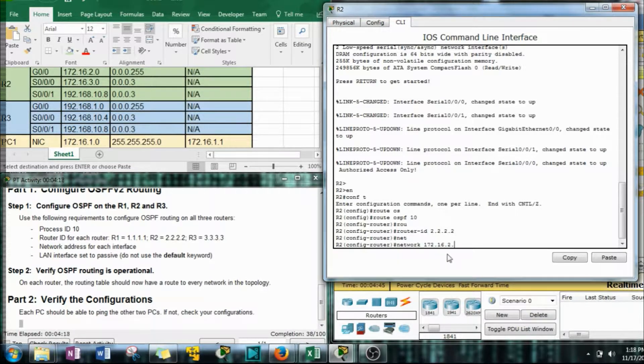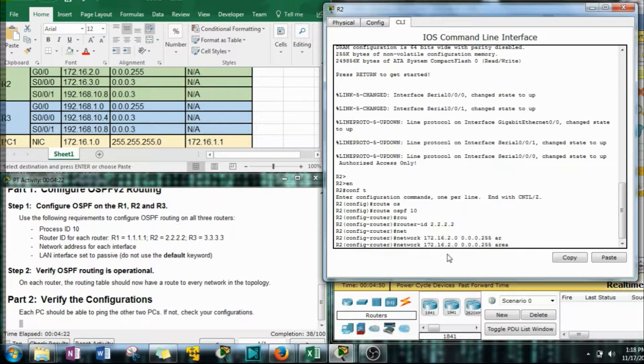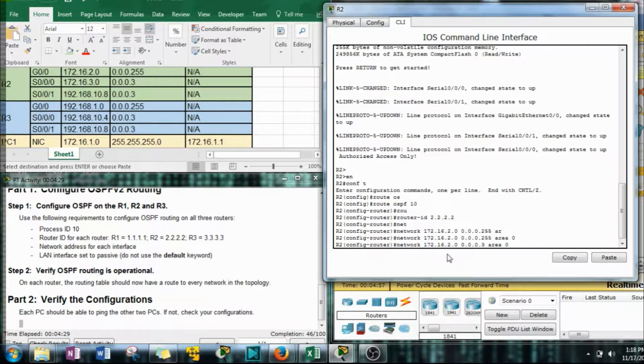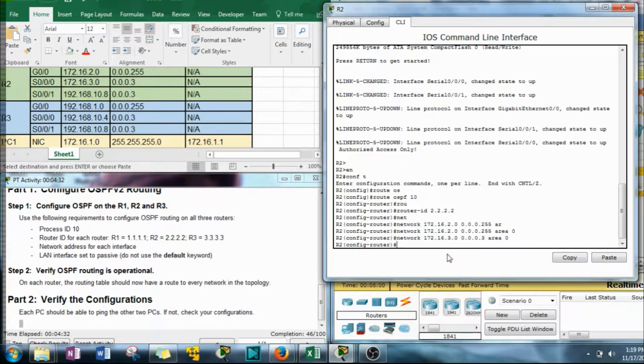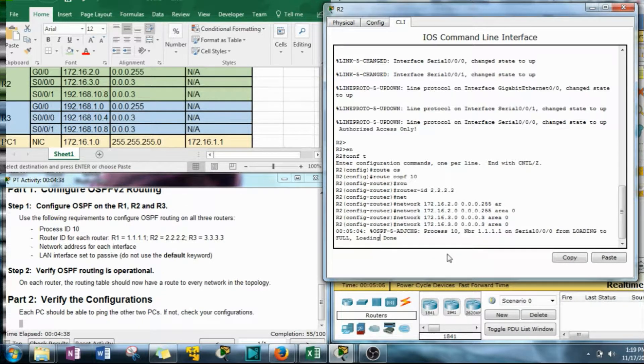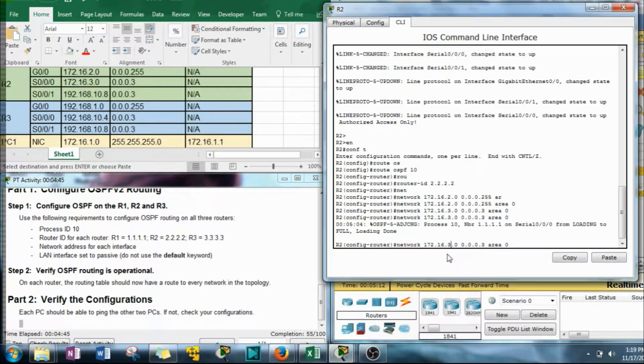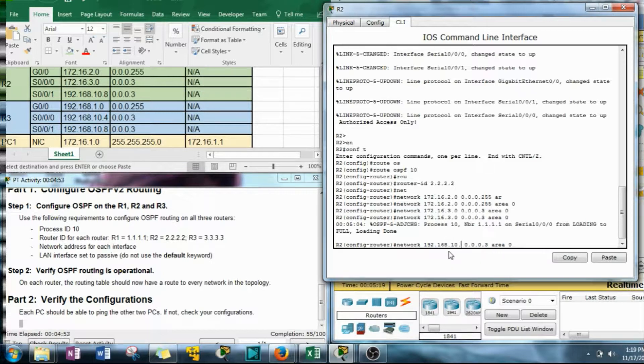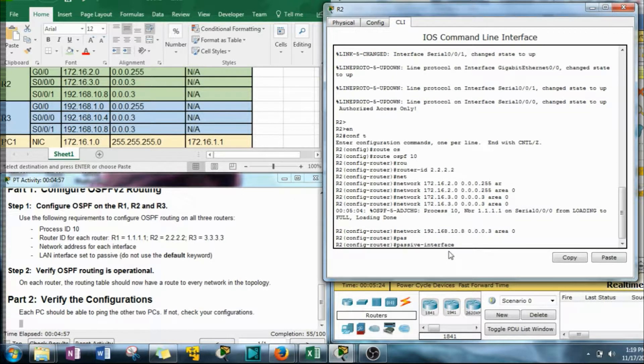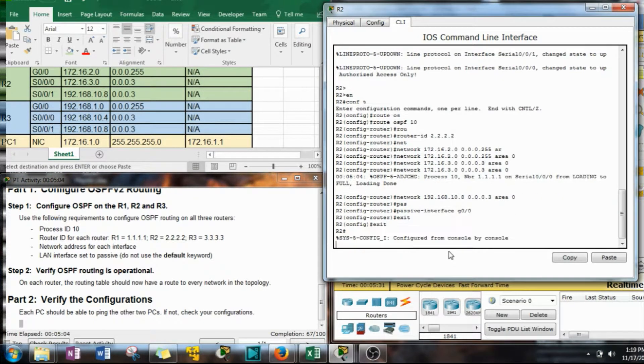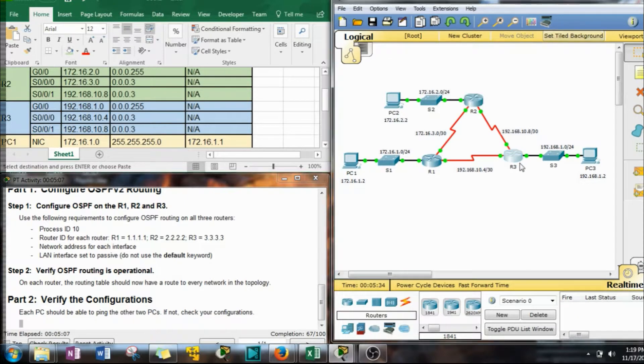172.16.2.0. Do our up arrow. We're going to change this to a 3 and change this to a 3. Do another up arrow. And this is going to stay a 3. Those adjacencies bugged me. Change that to a 3. And then this is going to be 192.168.10.8. Passive interface G0/0 again.